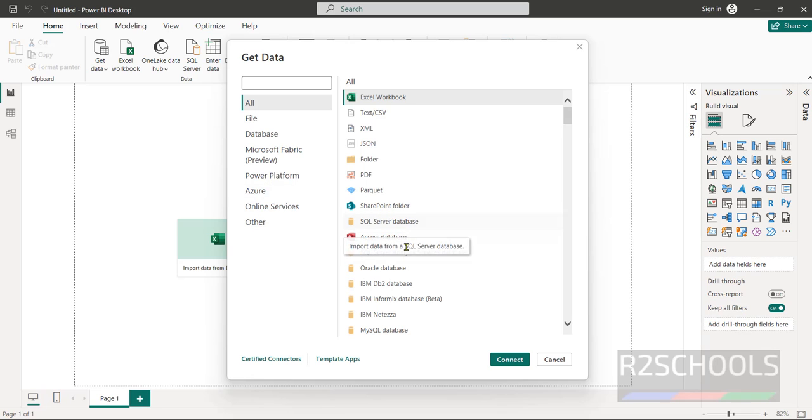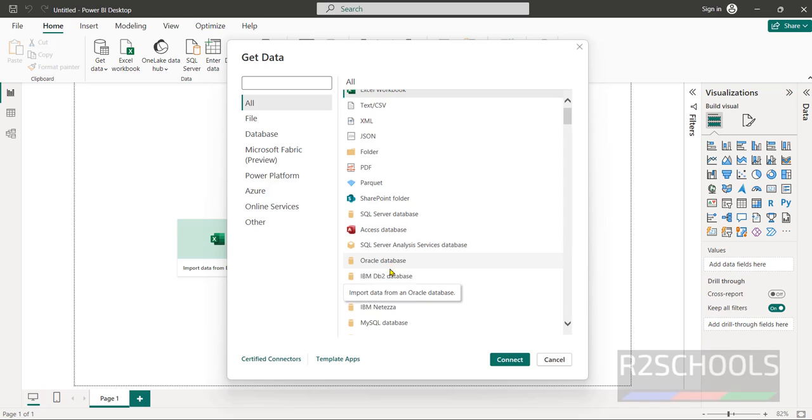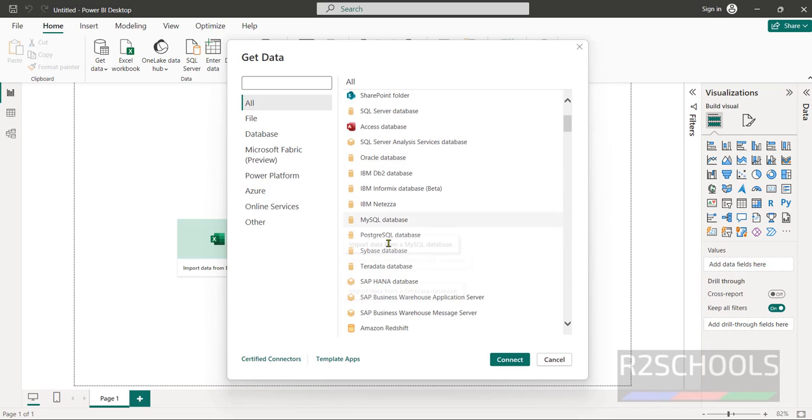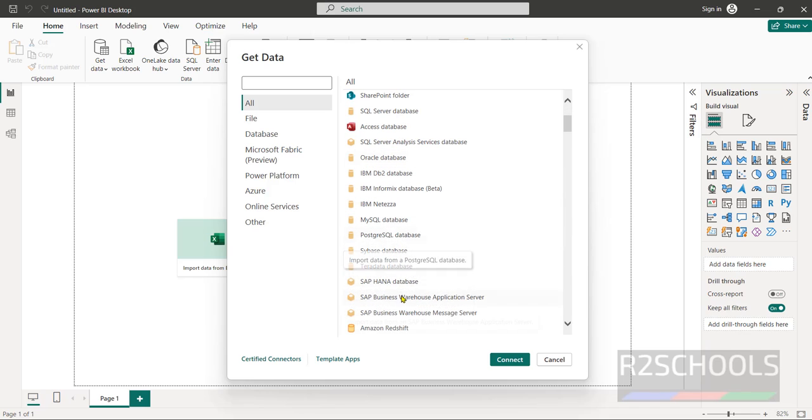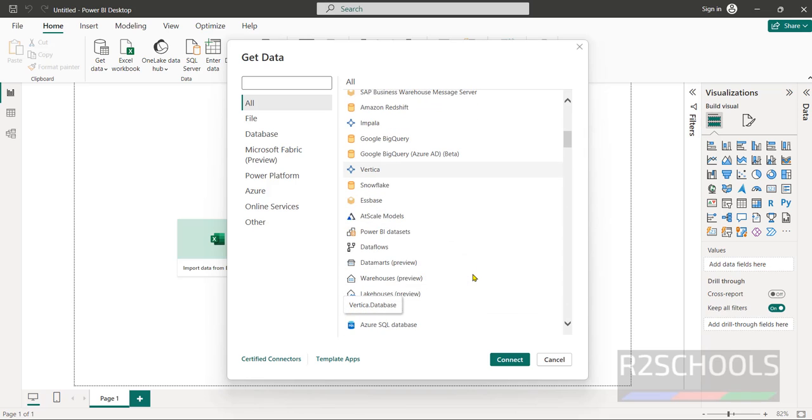Here you can see SQL server database, MySQL database, IBM DB2, Oracle database and others like Sybase, Teradata, PostgreSQL, SAP HANA and many more